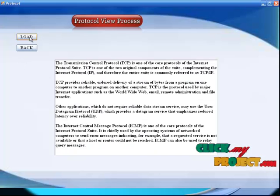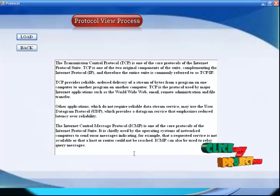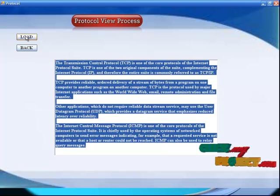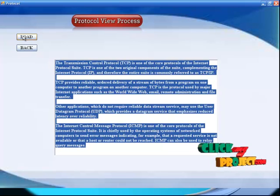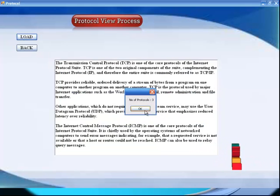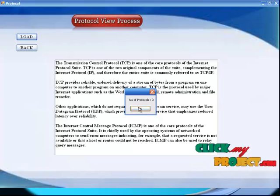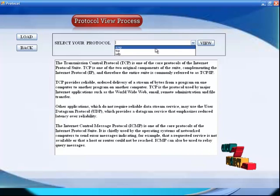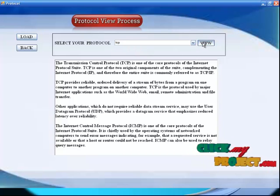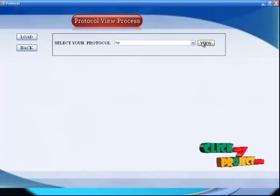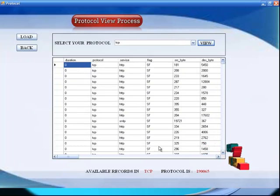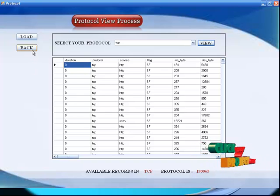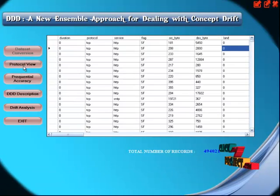After that you can click the protocol view process. This is the intro about the protocol view process — what protocols are available in your data set are described. You can select the load button. There are three protocols available in your data set. Then you can select any one protocol. You click view process and the records are retrieved from the database. It consists of 1,19,065 records. After that you click back.